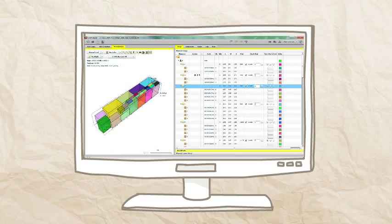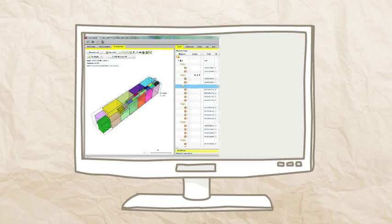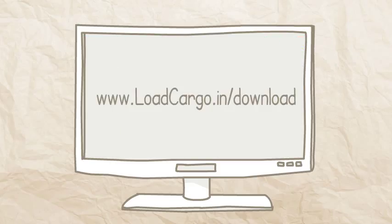There are many additional functions. To check them out, just download a 14-day trial fully functional installation from loadcargo.in/download.